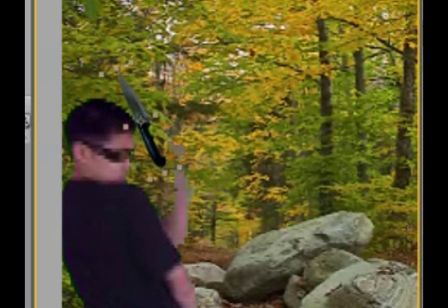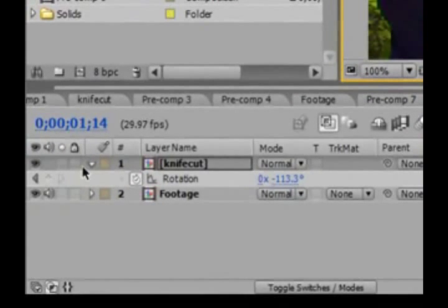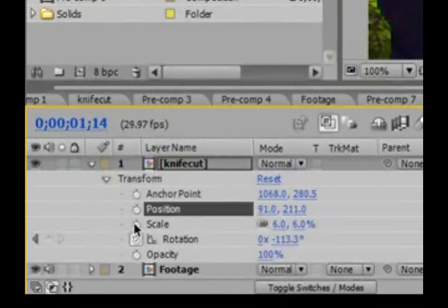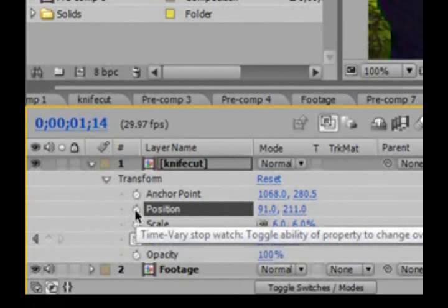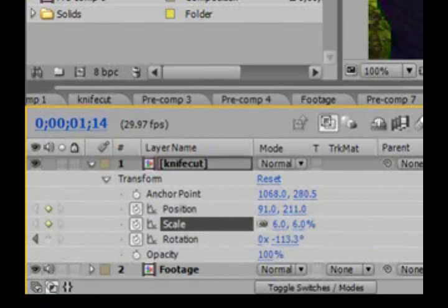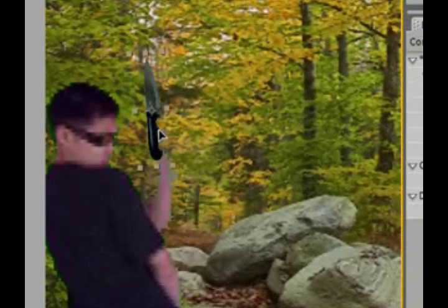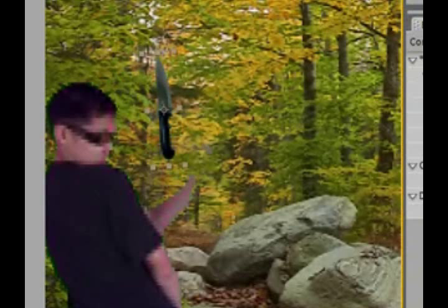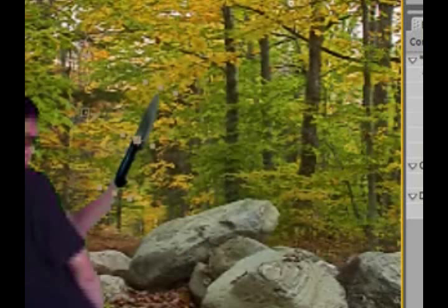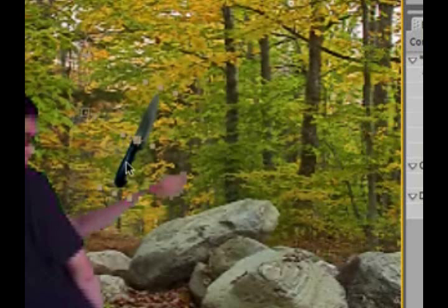Now go forward one frame by hitting Page Down on your keyboard. Twirl it down, and set keyframes for position and scale. Now just rotate it and bring it up. Hit Page Down again and do that again. Don't worry, we only need to do this for the first 3 or 4 frames — the rest will be pretty easy. By now the knife should have left his hands.